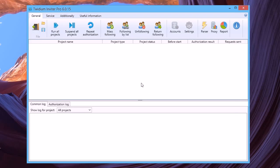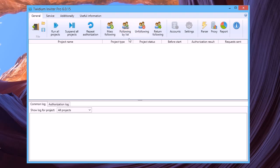And now we are ready for the next step: creating projects. The program has four types of projects: mass following, following by list, unfollowing, and return following.